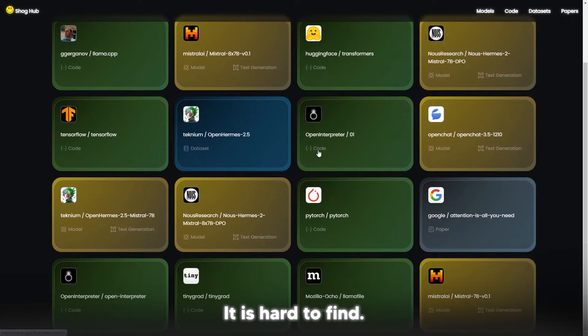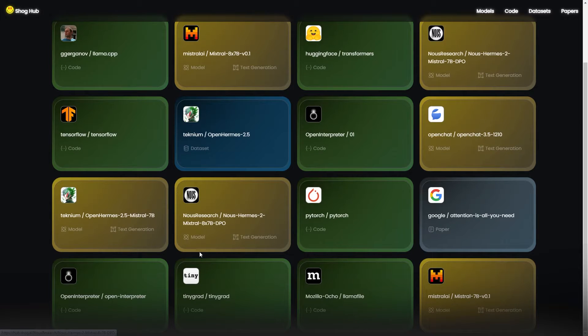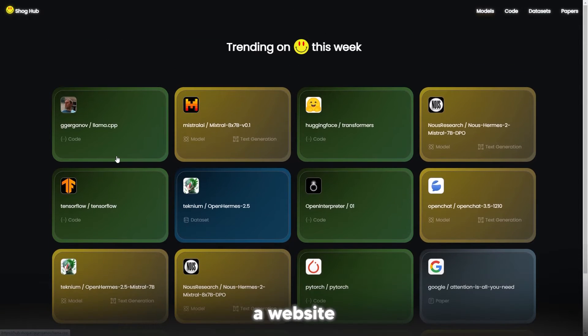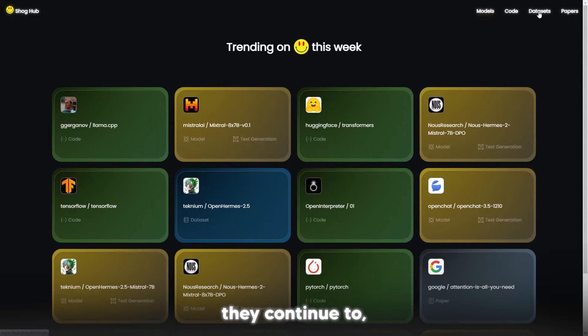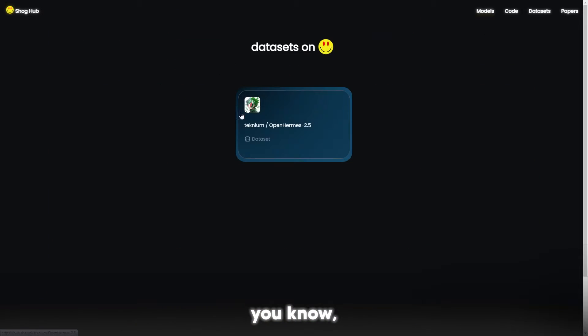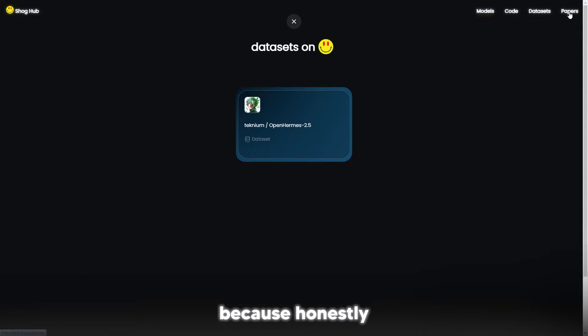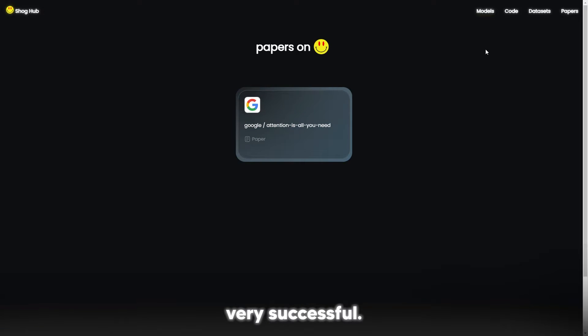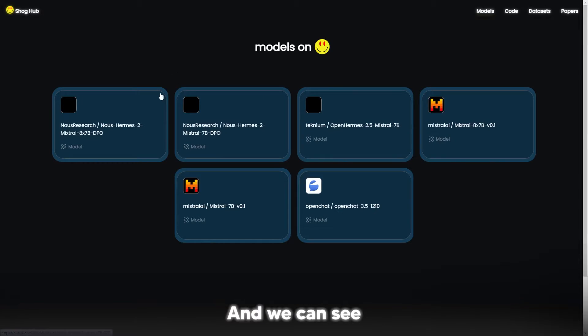This is going to be a website that I hope they continue to go on and continue to upload, because it will honestly be very, very successful.